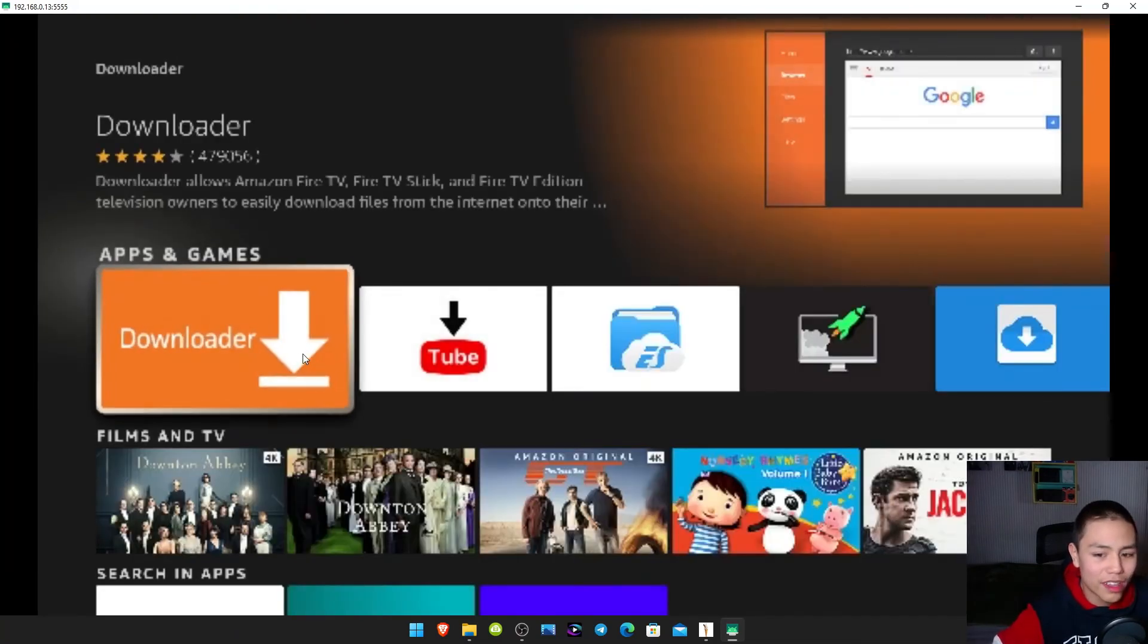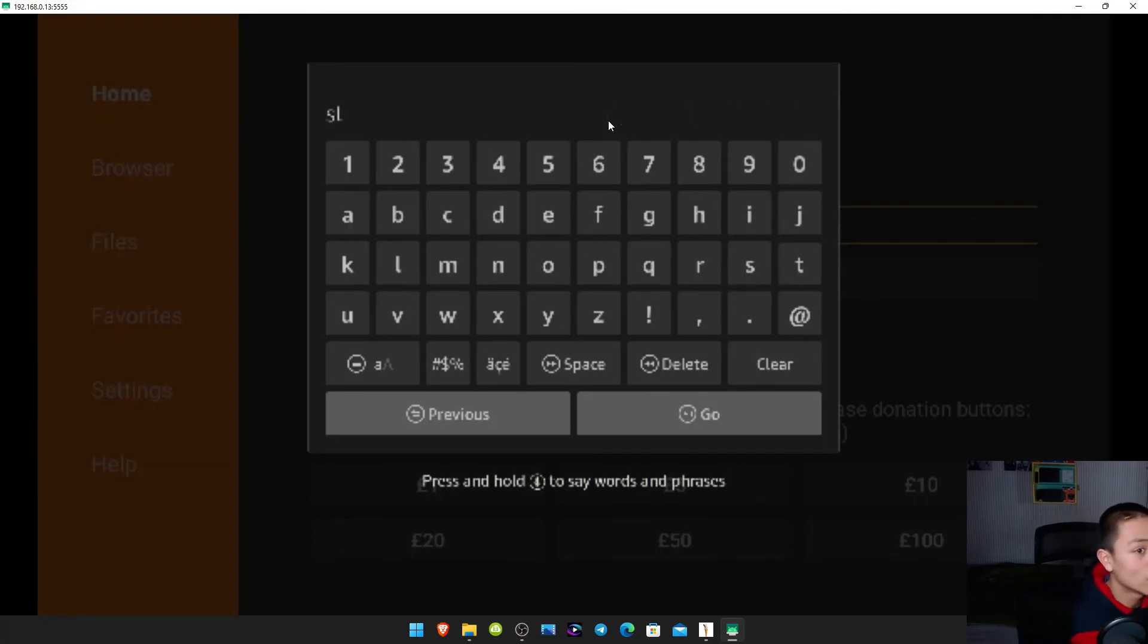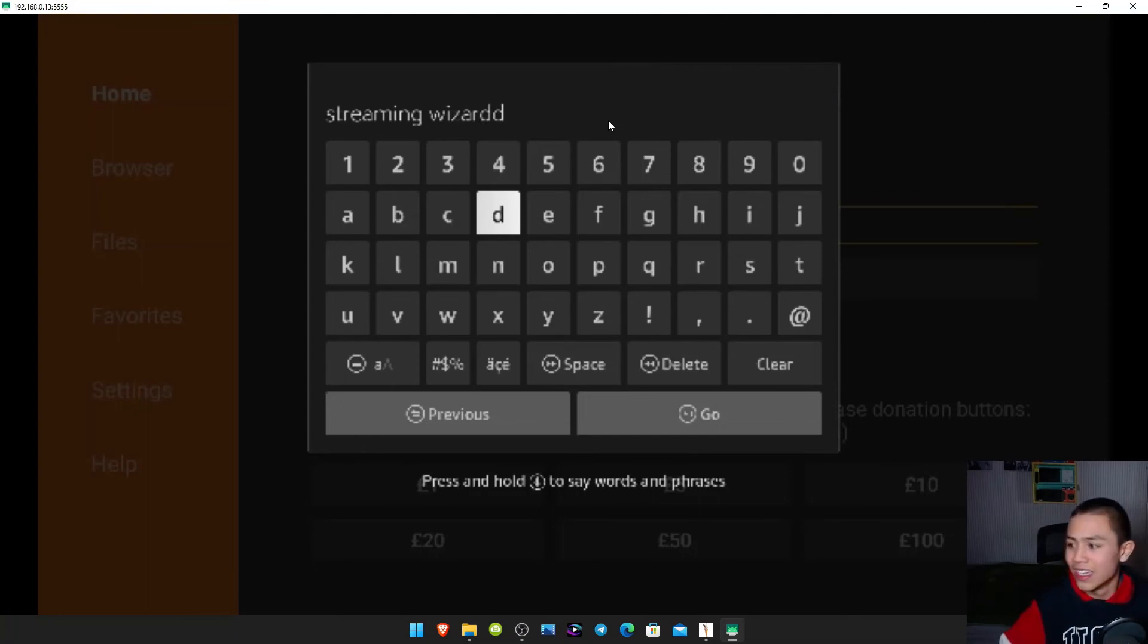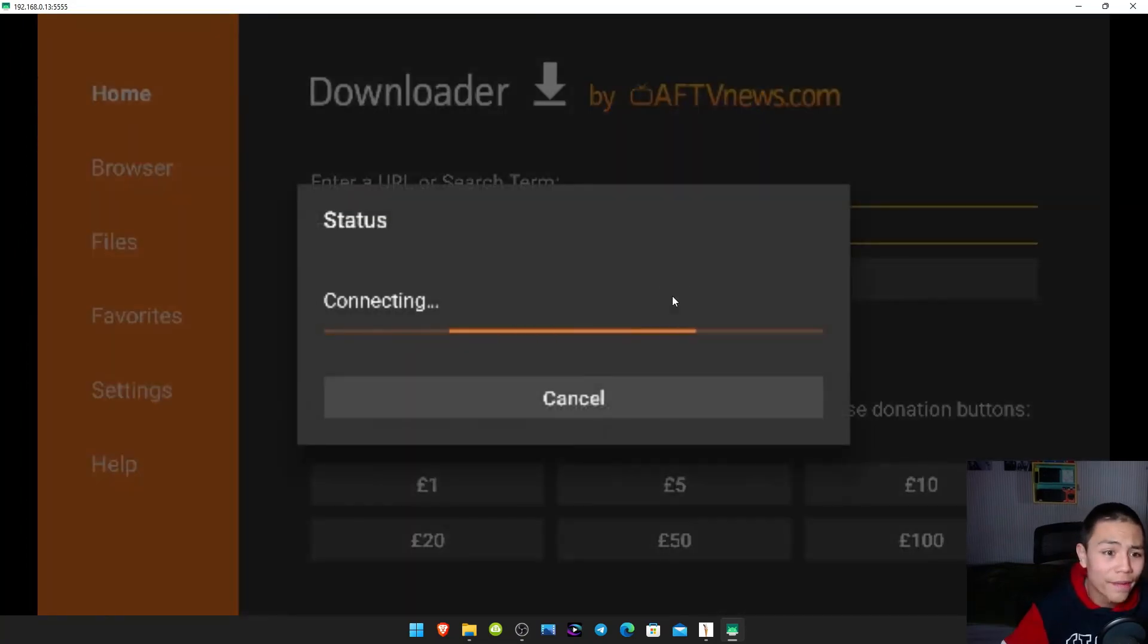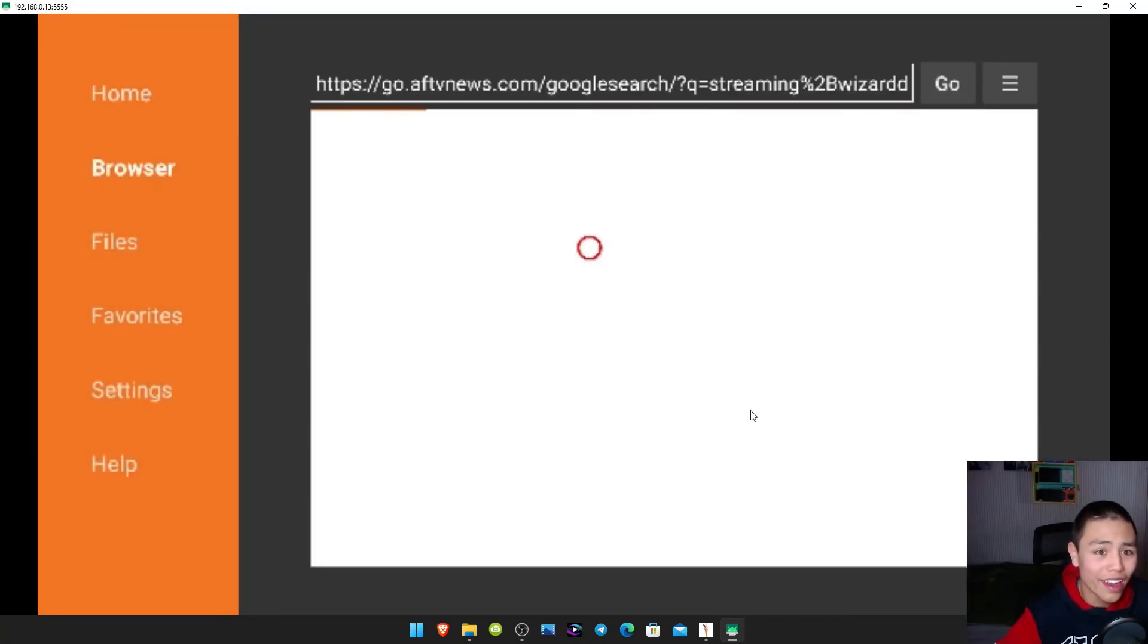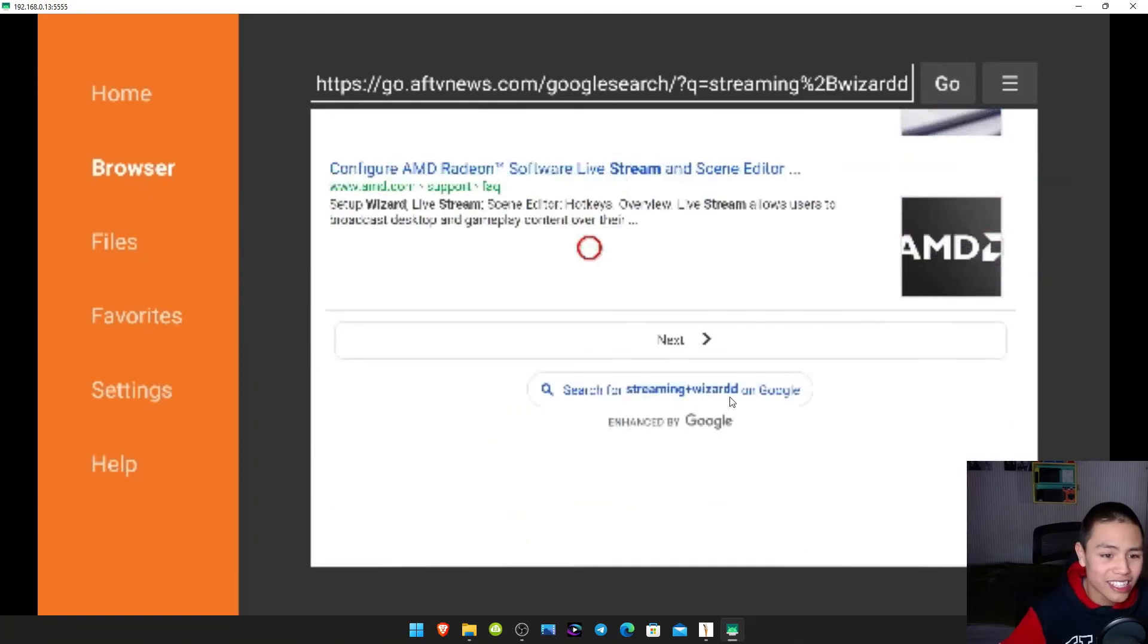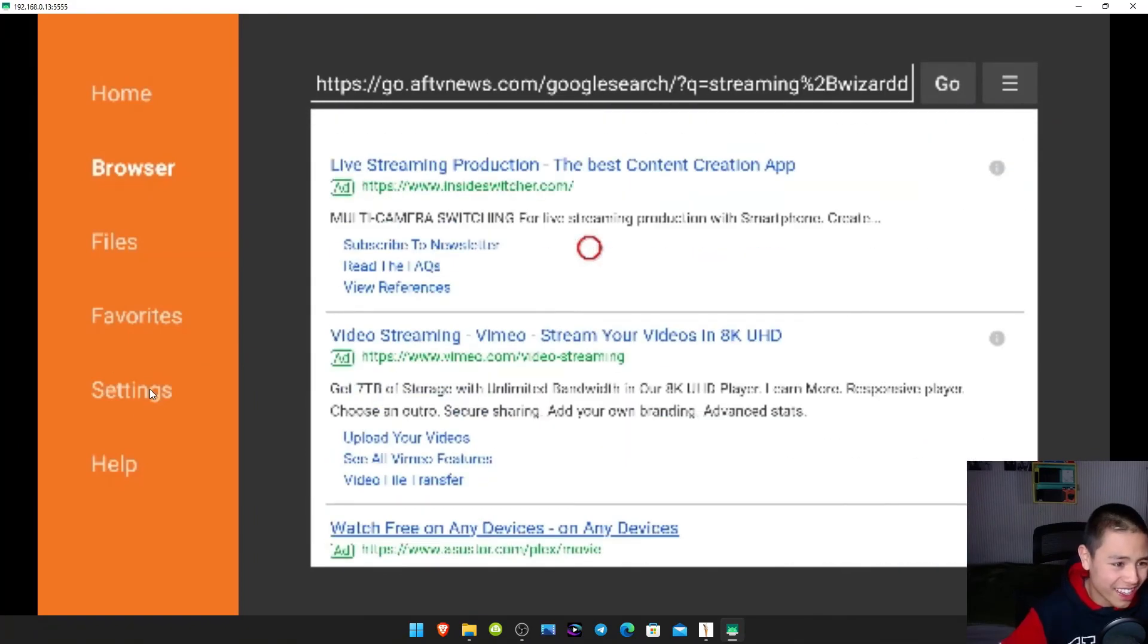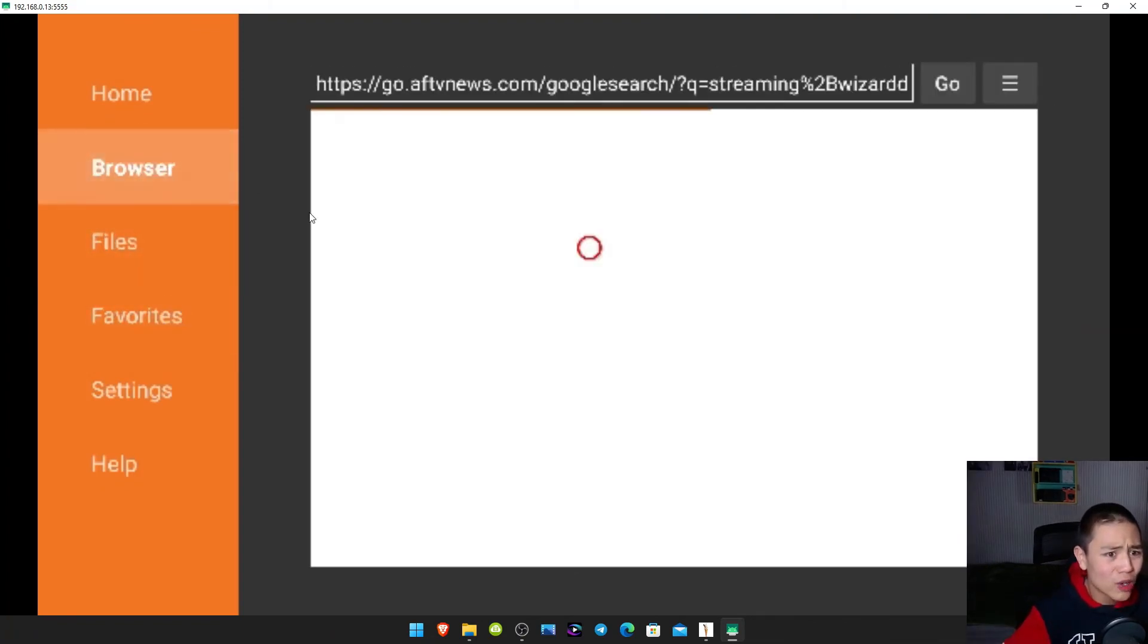Look on that. I'm controlling this with my keyboard and mouse. So let's say I want to screen wizard. Icon goes just there and go there.